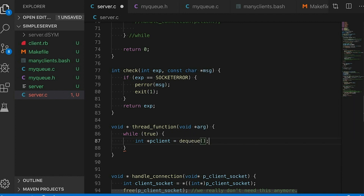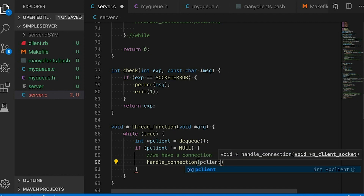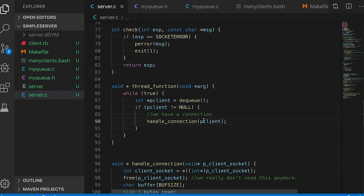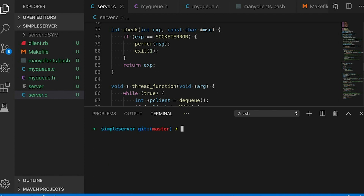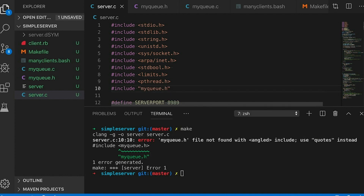Each time through the loop we call dequeue to check if there's a node on the queue. If pclient is not null, that thread has work to do — it calls handle_connection to handle the connection just like before. When it's done, the thread loops around again, checks for more work, and keeps handling connections. Let's see if it works. I forgot to use quotes in my include — that tells the compiler to search the current directory as well as the standard directories.